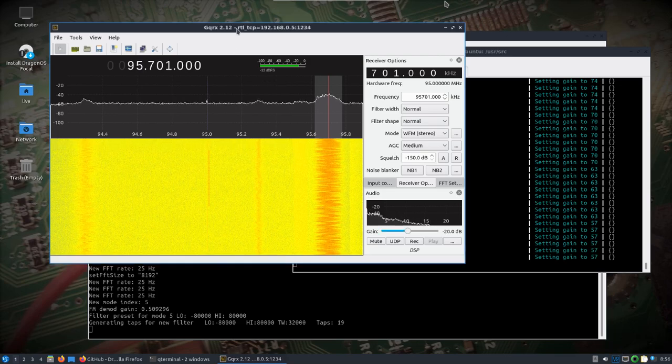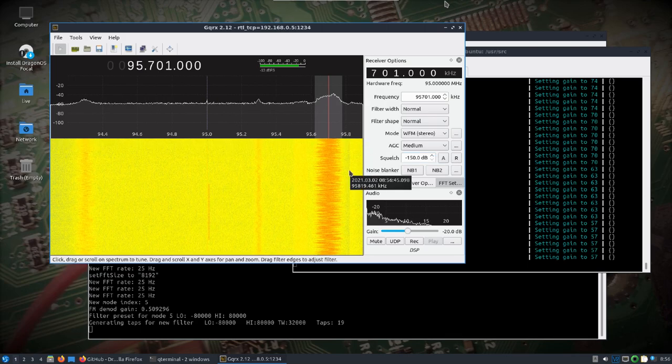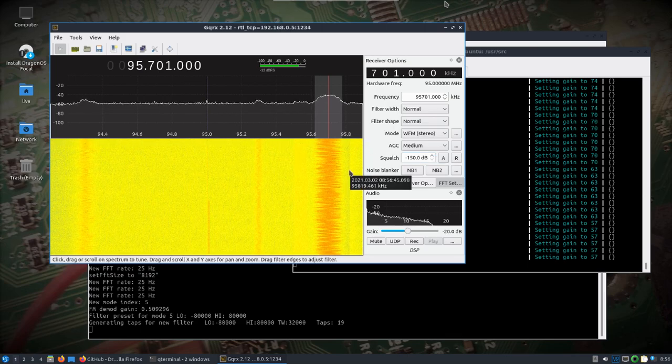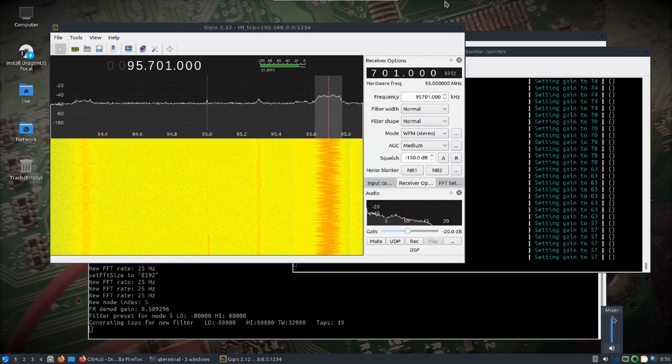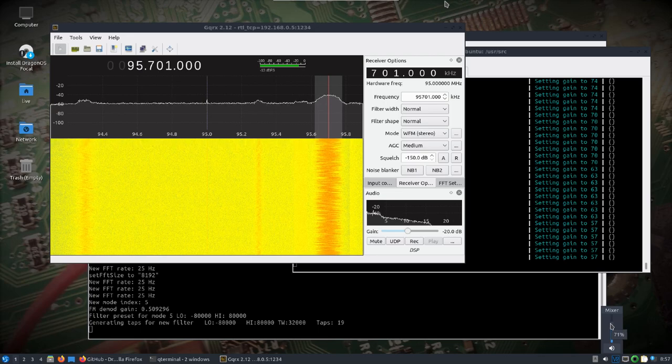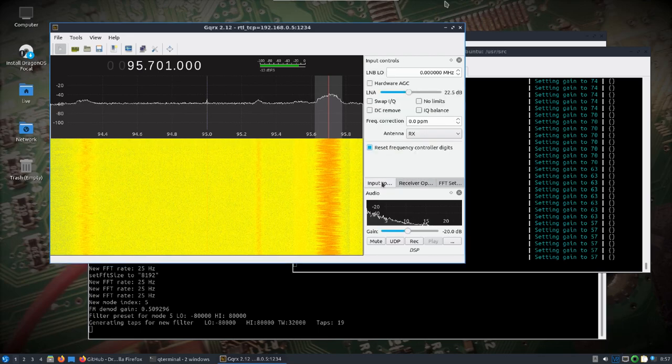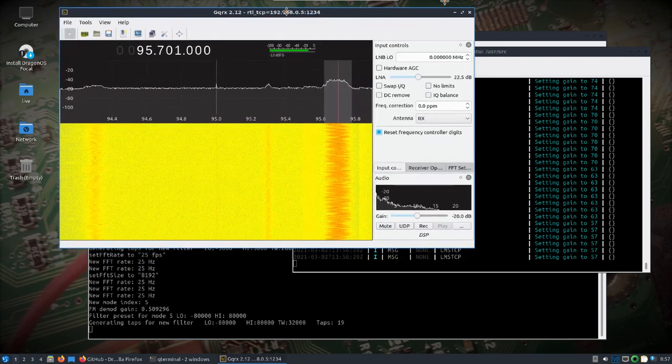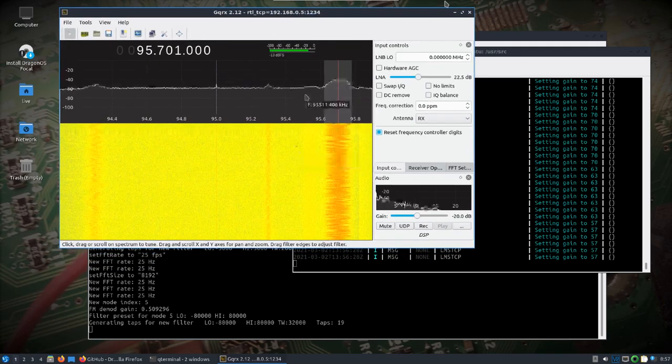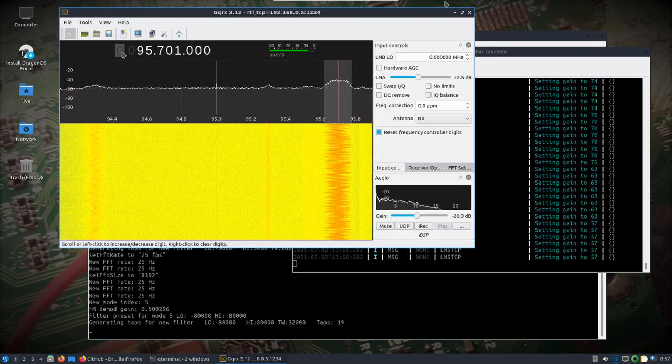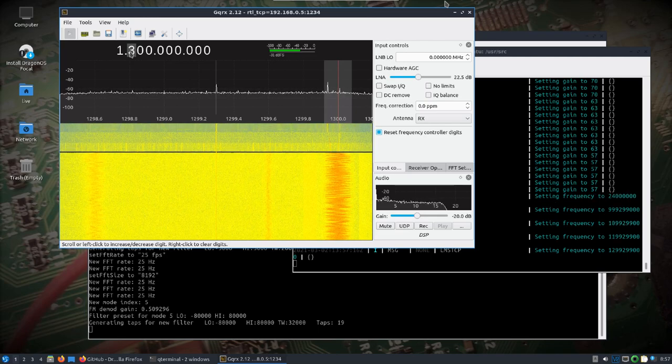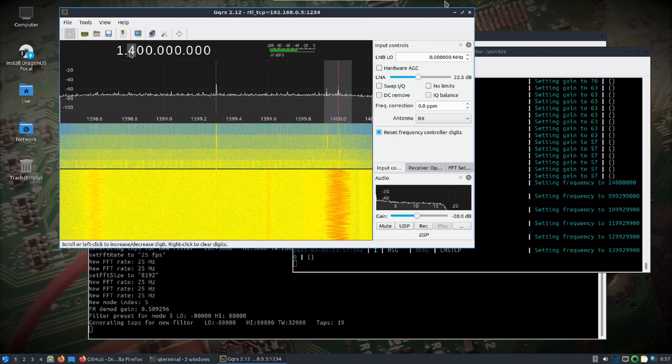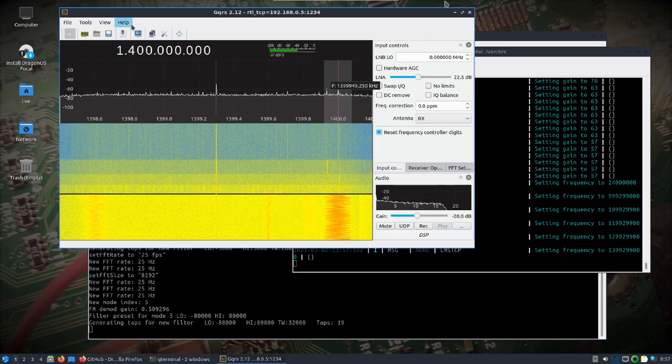I think we're working pretty good. And that is the Lime SDR. Let's see, trying to see what this tops out. I can see the frequency is still going.